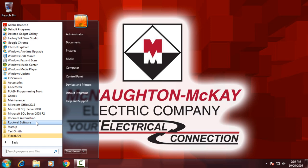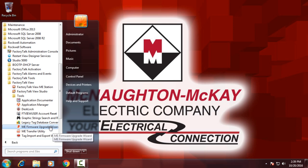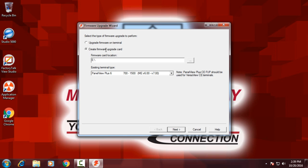So the next step is to run the Firmware Upgrade Wizard. So I'll go to All Programs, Rockwell Software, Factory Talk View, Tools, and then ME Firmware Upgrade Wizard.